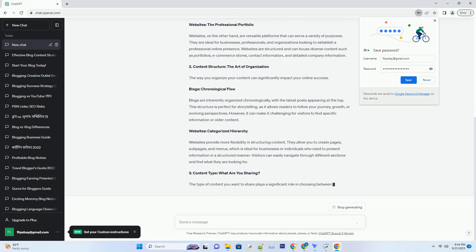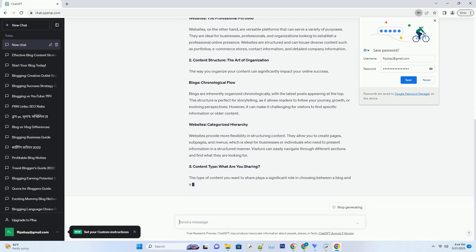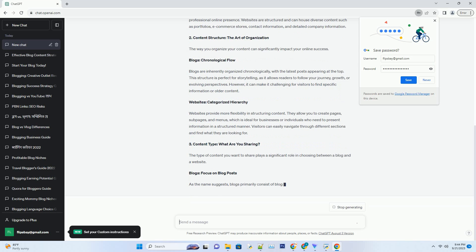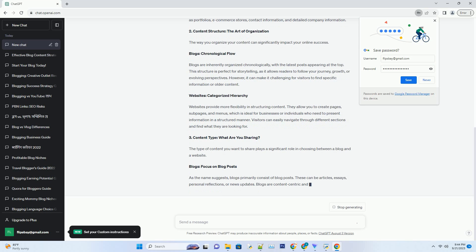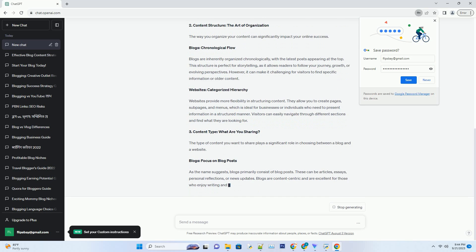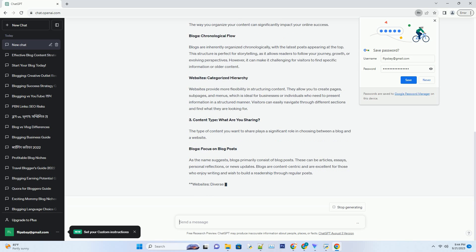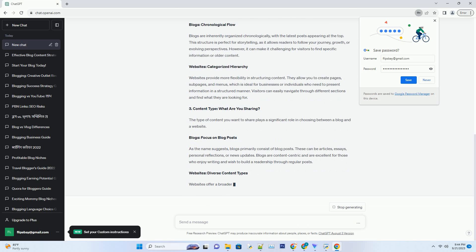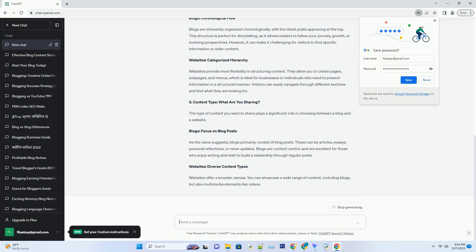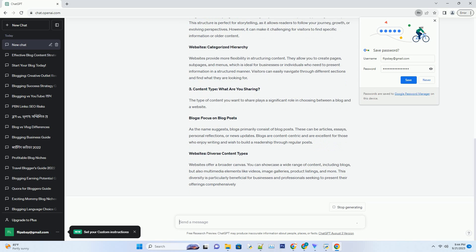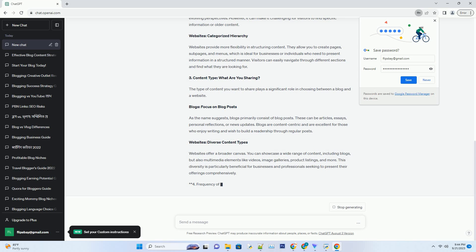Websites: The Professional Portfolio. Websites, on the other hand, are versatile platforms that can serve a variety of purposes. They are ideal for businesses, professionals, and organizations looking to establish a professional online presence. Websites are structured and can house diverse content such as portfolios, e-commerce stores, contact information, and detailed company information.